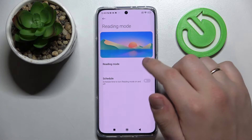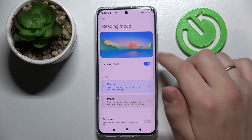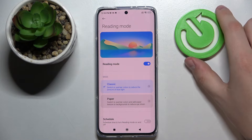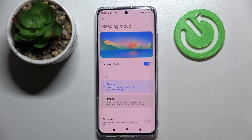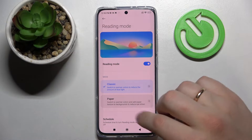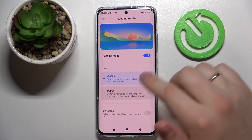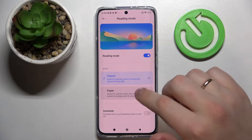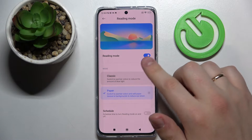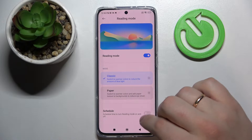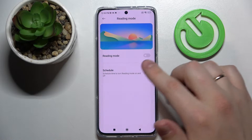Here you also have the reading mode, which basically just warms up the colors of your phone, filters out the blue light, and allows you to have longer reading sessions on your smartphone without your eyes getting as tired. There are two modes you can choose from inside the reading mode — you can either go for the paper mode or classic mode — and it is also possible to set up a schedule for it.